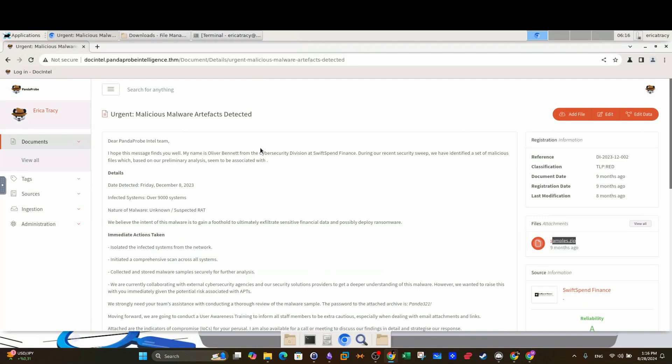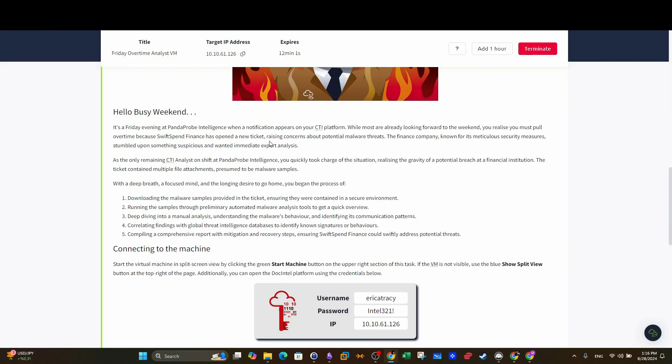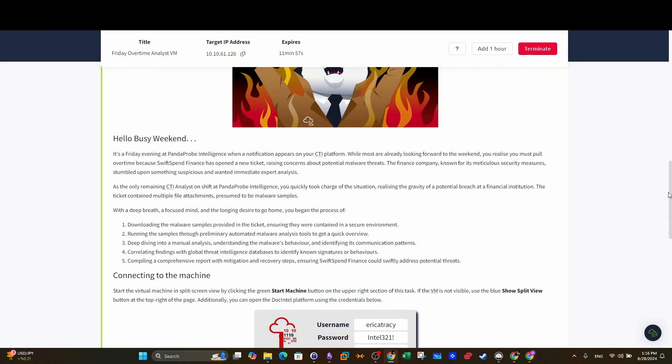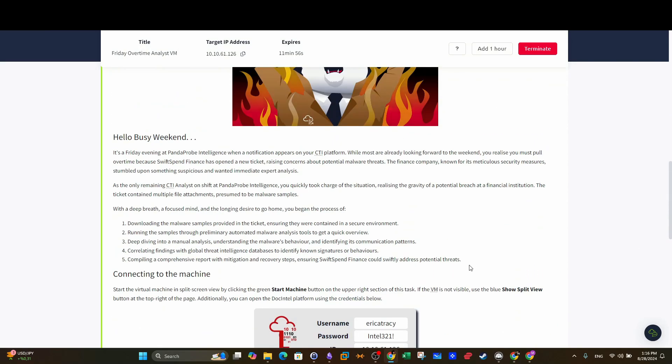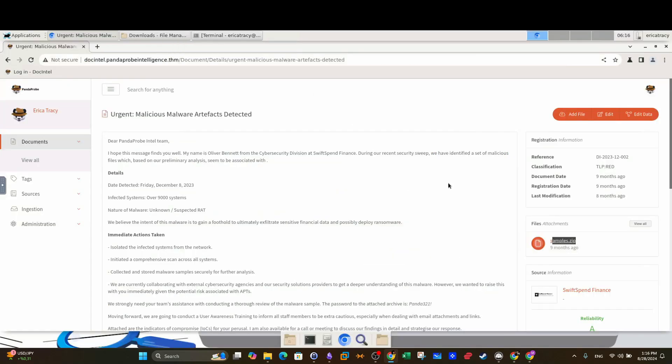As a threat intelligence analyst, you're not going to analyze the malware as a malware analyst, you're going to gather intelligence about the malware.